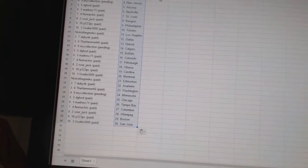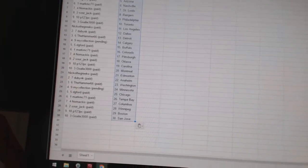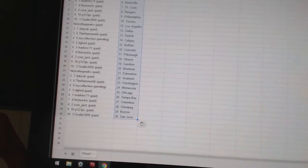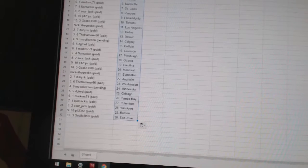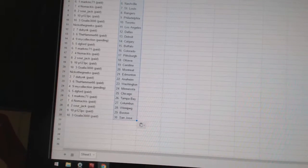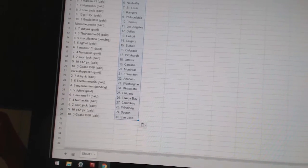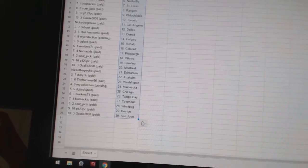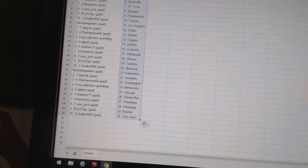Nico the Grieco has Los Angeles. Dubnik has Dallas. The Hammer 66 has Detroit. My collection has Calgary. DG Ford has Buffalo. Mark MC71 has Colorado.